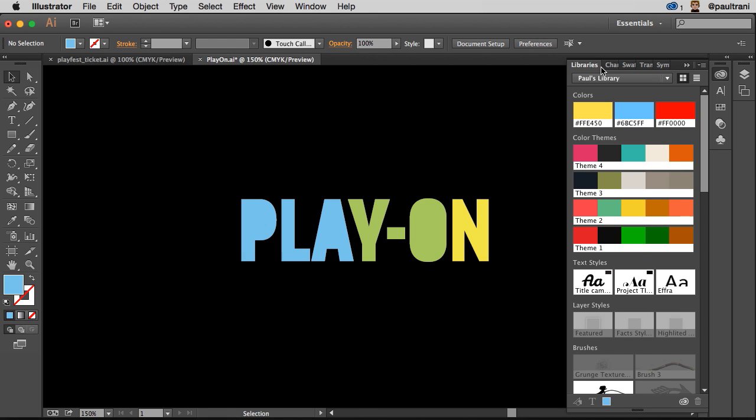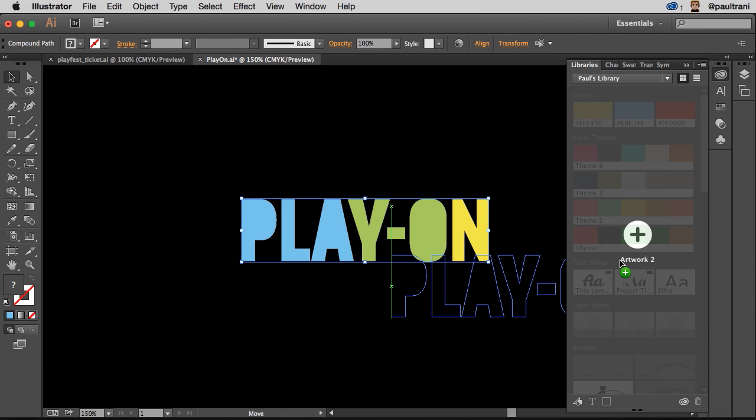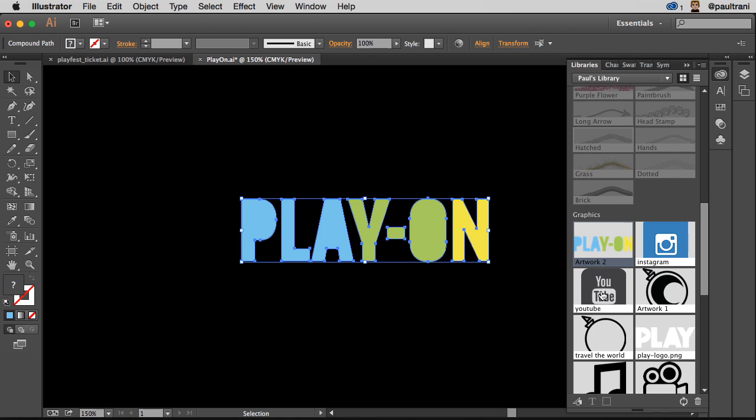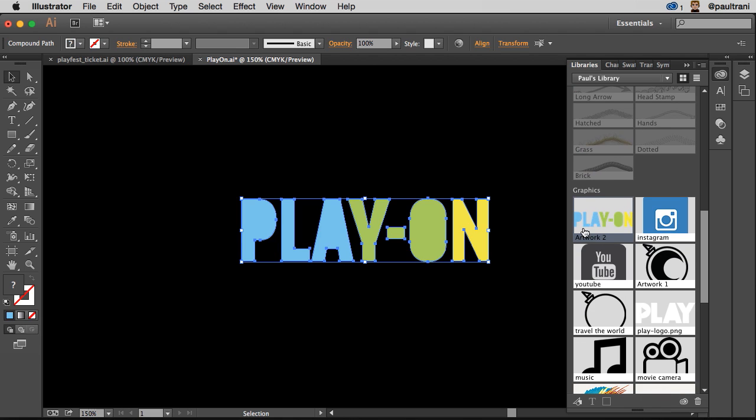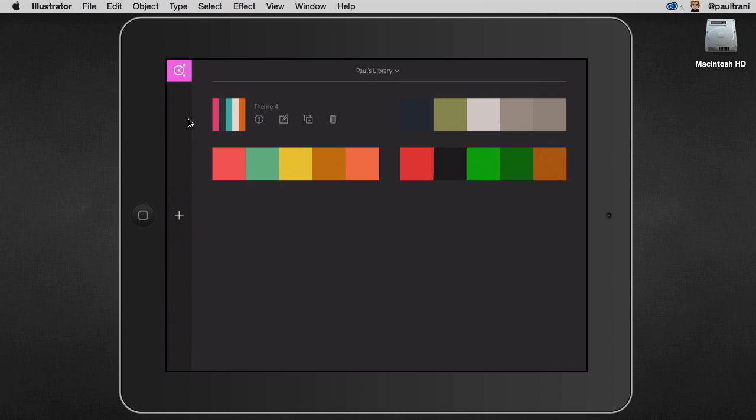And I want to show you how you can actually collaborate with others. You can share these libraries now. But just to start off, notice how I can take any graphics, say for instance in Illustrator, drop it on in, and that will get synced. There it is right now, okay? And I can do that from Illustrator.